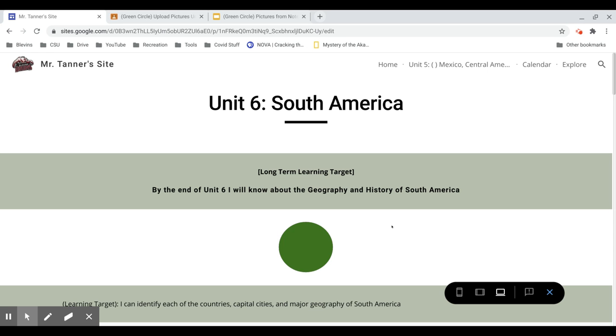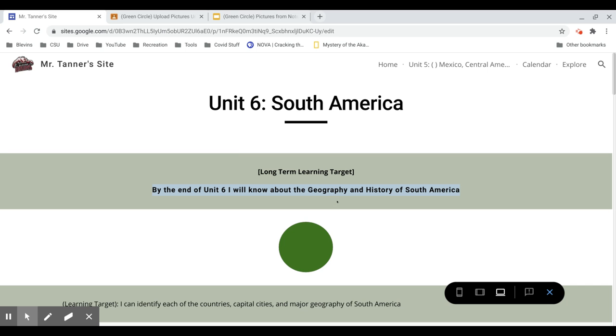Welcome back everyone. This video will be our Green Circle walkthrough video for our very last unit of Social Studies, which will be Unit 6 on South America. So let's take a look at the long-term learning target. By the end of Unit 6, I will know about the geography and history of South America.